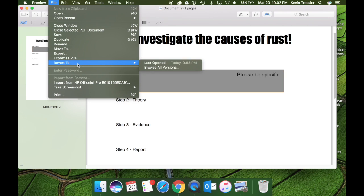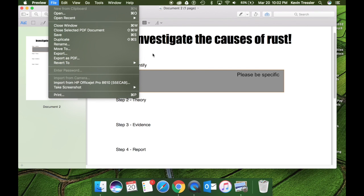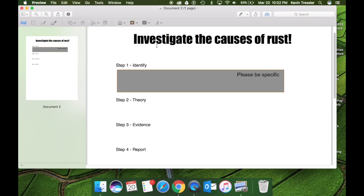You can also, again, revert to. So if you need to revert to any previous versions of this, you can. So that is how you do your saving and your sharing within a PDF document in preview.